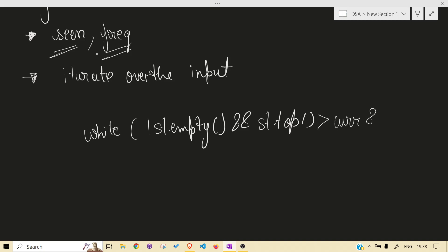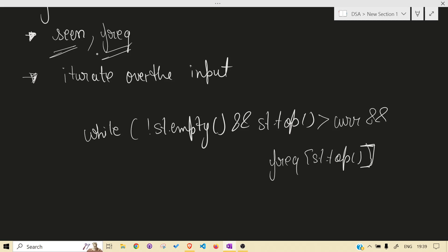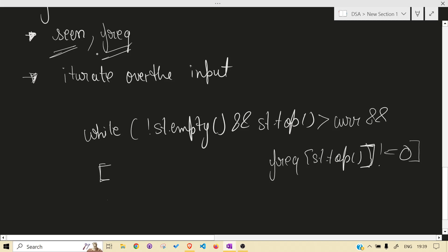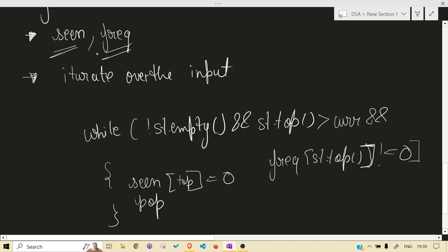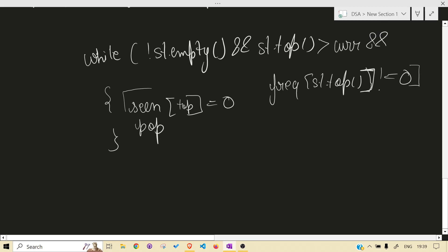We also check the frequency of the stack top — we cannot pop it if it is not present in the future, because we need every distinct character in the result. While popping, we must set seen of that top to 0 before popping; otherwise we won't be able to take it later.